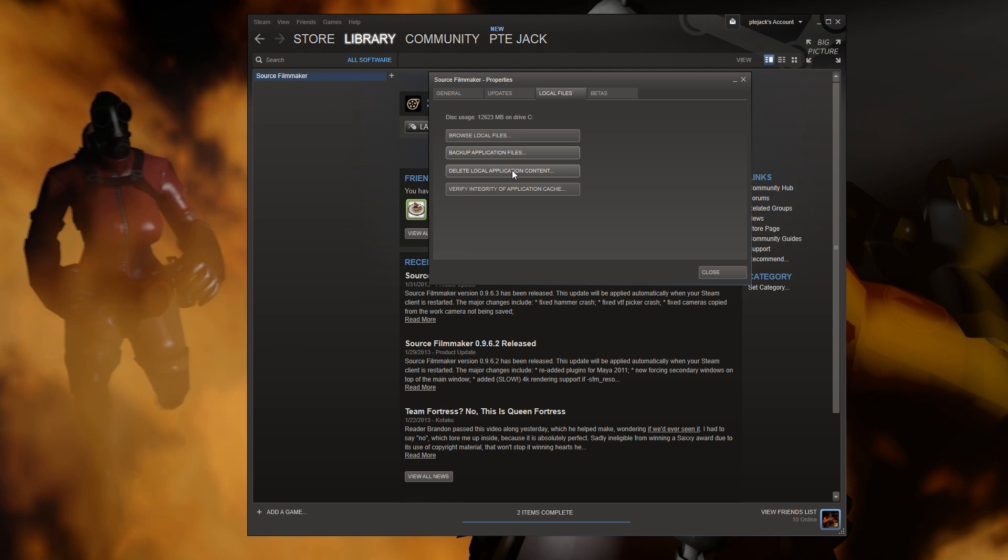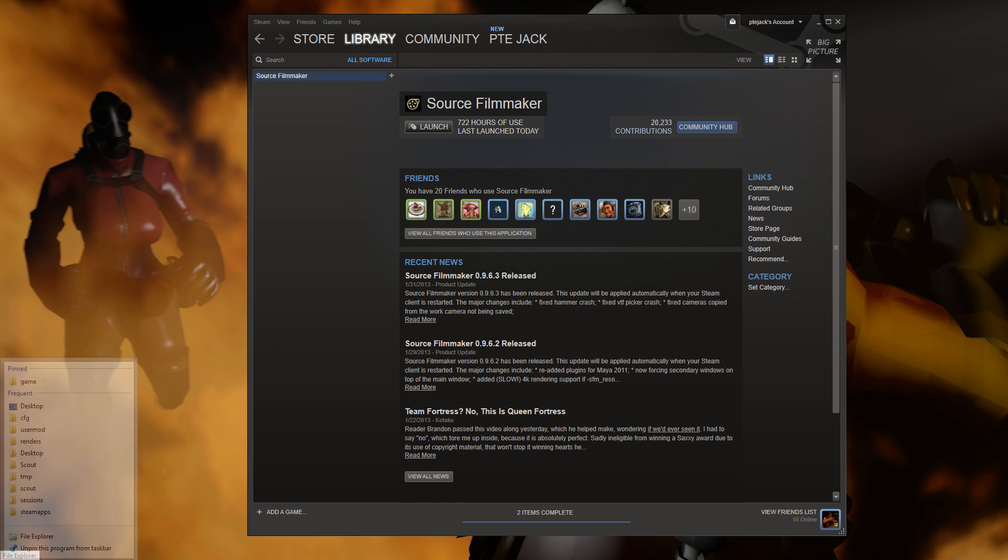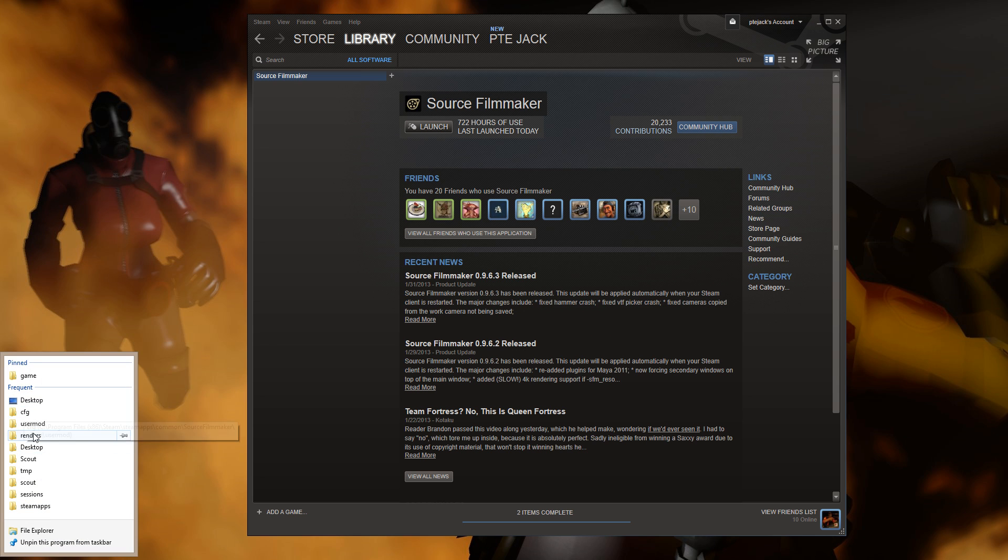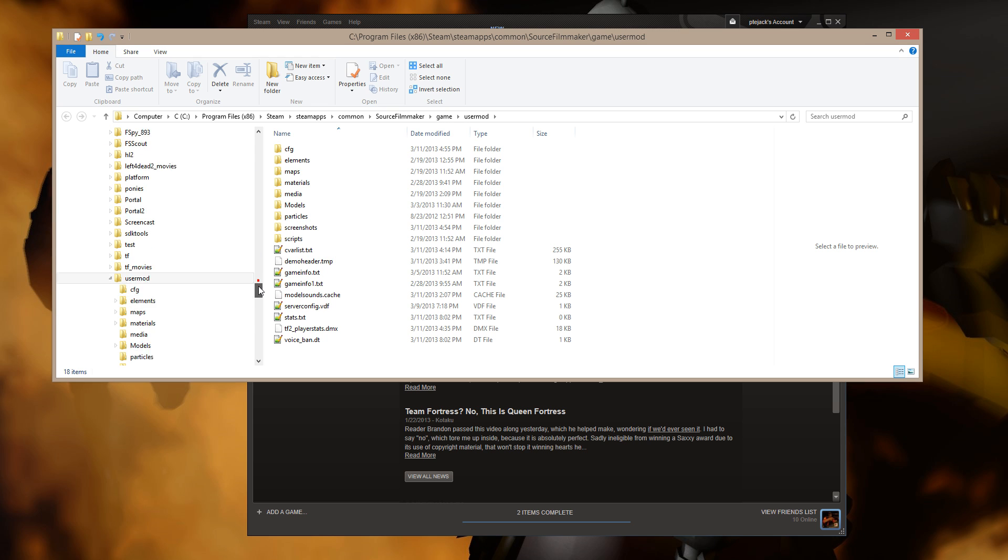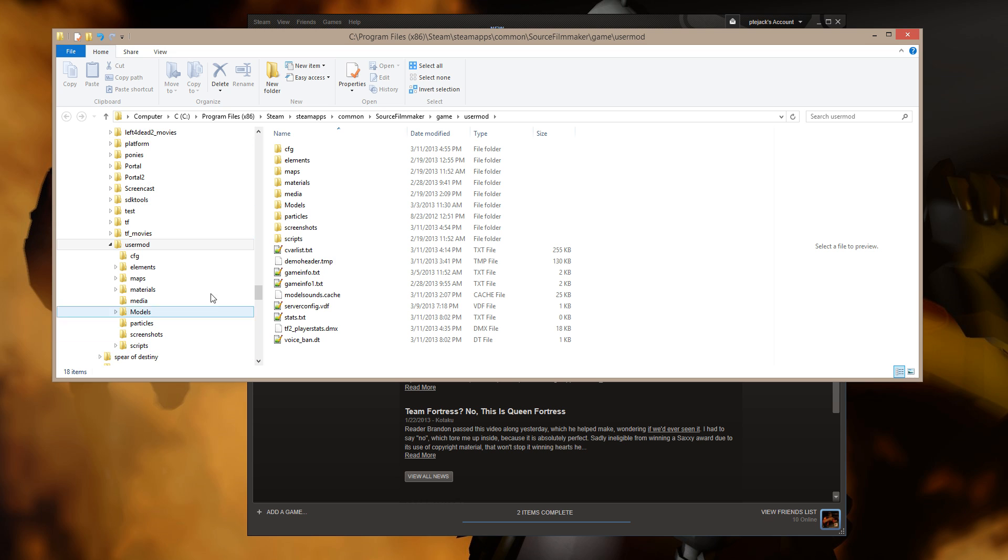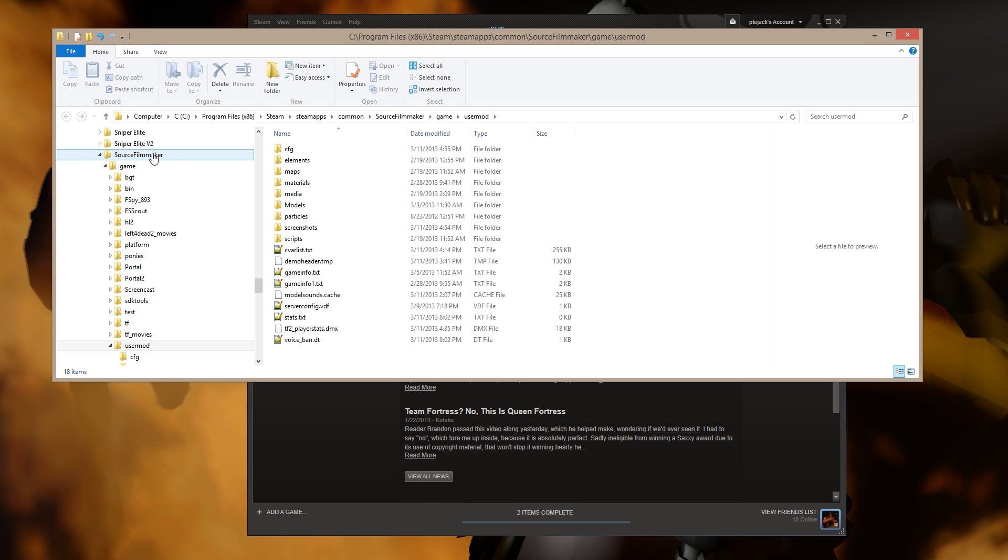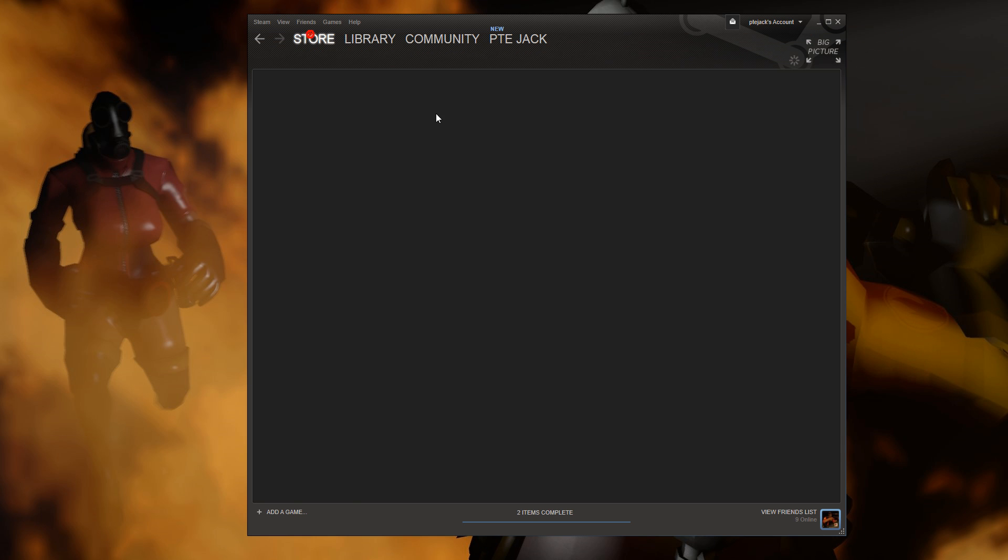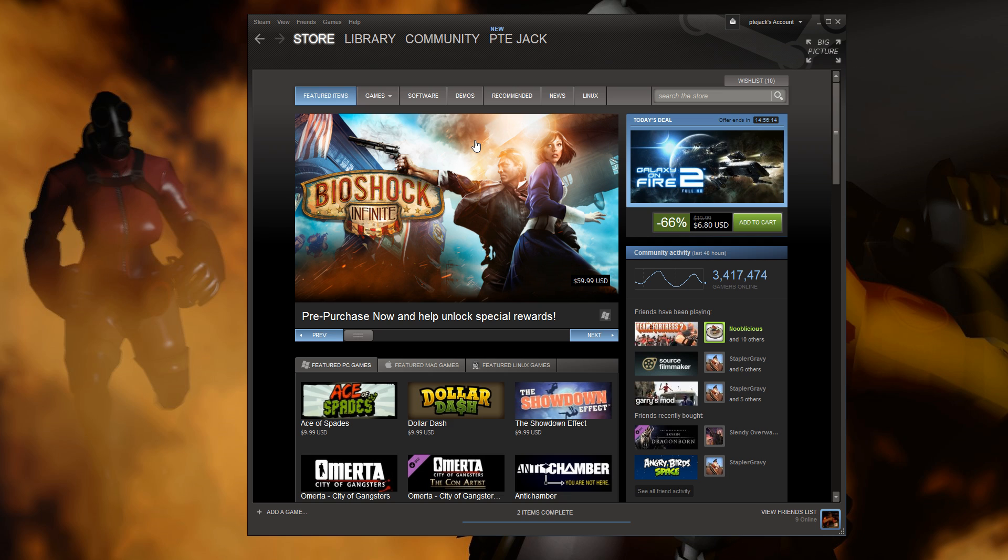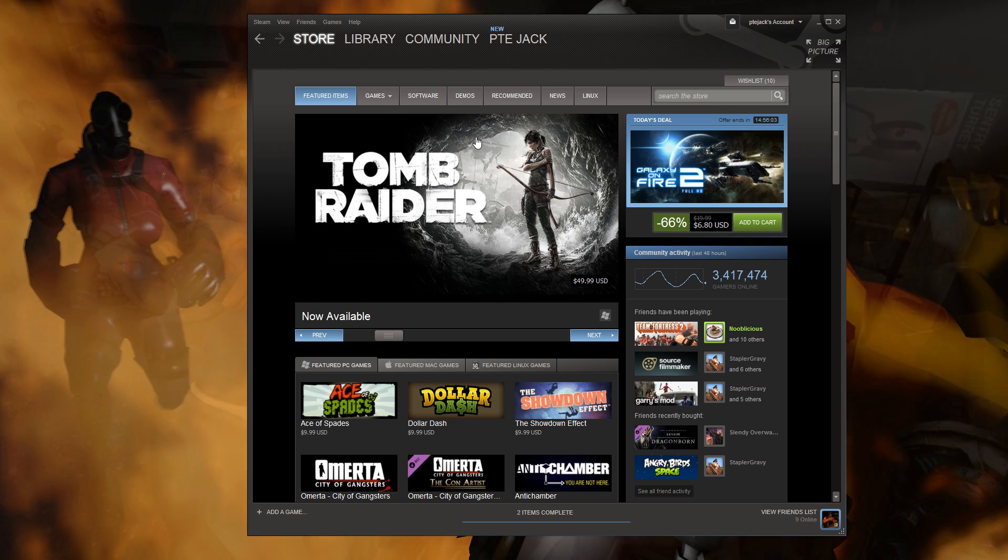And that will completely wipe out Source Filmmaker, except for any of the custom files that you happen to have in your Source Filmmaker directory. Once that's finished uninstalling, what I would suggest that you do is go into your Source Filmmaker directory. Move anything that is in your directory that you want to hang onto, like any of your custom content. Move it off, and actually delete the Source Filmmaker folder. Then go back into Steam Store, or to www.sourcefilmmaker.com, I think it is, if I remember rightly. And click on the download link and reinstall.